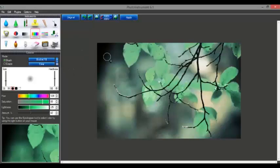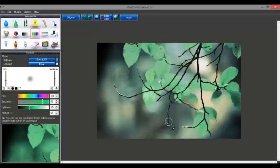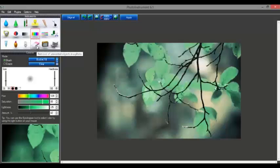So the next step we'll do is how to remove any unwanted objects. Let's try on this picture itself. Suppose you don't need this stamp — so what you need to do is select this eraser tool for removal of unwanted objects in a photo. This is a very good tool; it will remove the unwanted objects which you don't want.